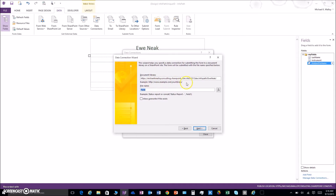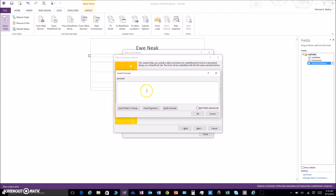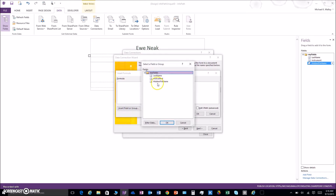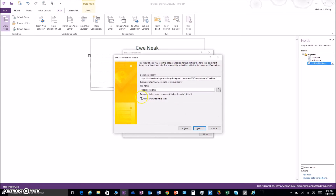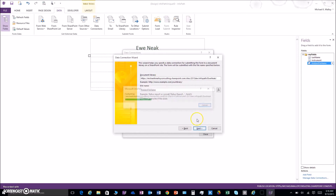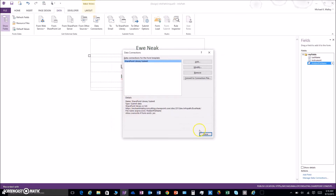We're gonna make the hidden file name the actual file name, so we'll get rid of the default information, replace it with the field group 'hidden file name.' Check the overwrite option — there we go. And there's our submit data connection.